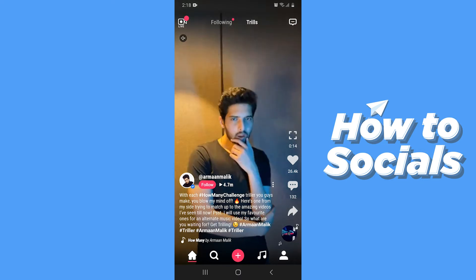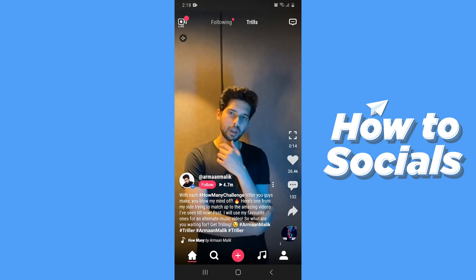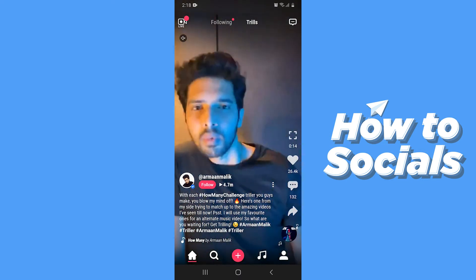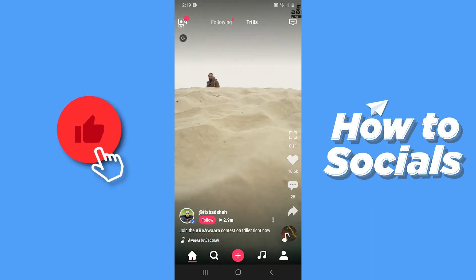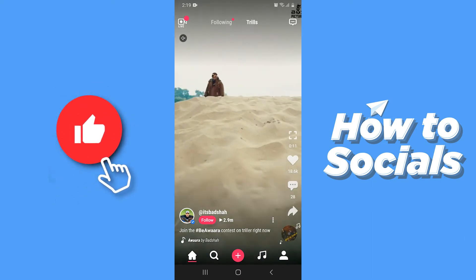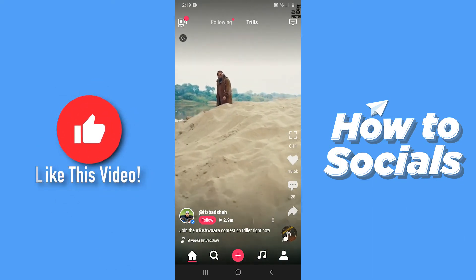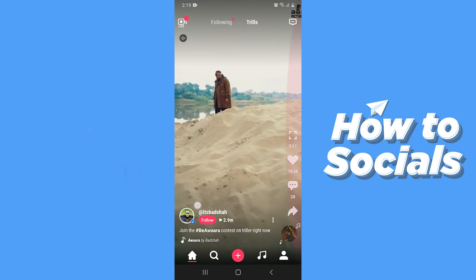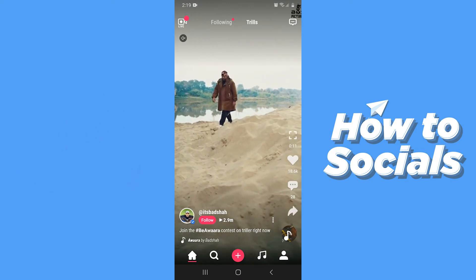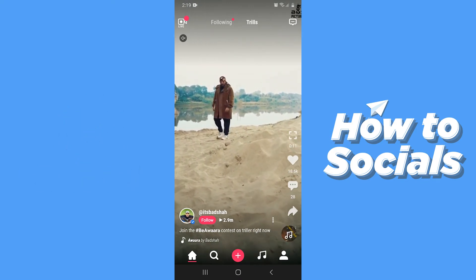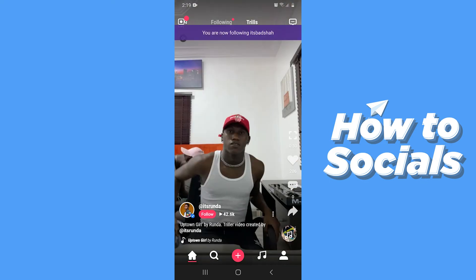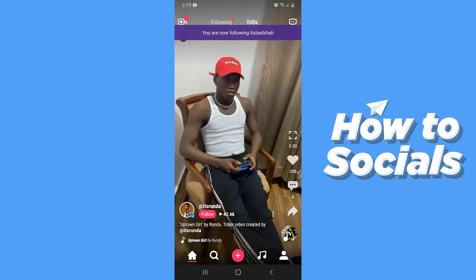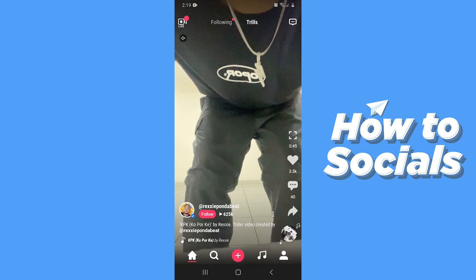Triller has a similar kind of interface just like TikTok. Let's swipe up, and here you will see just beneath the username of the person there is a follow button. All you have to do is tap on follow, and from now on you will be following that person. There is another way to follow a person on Triller.